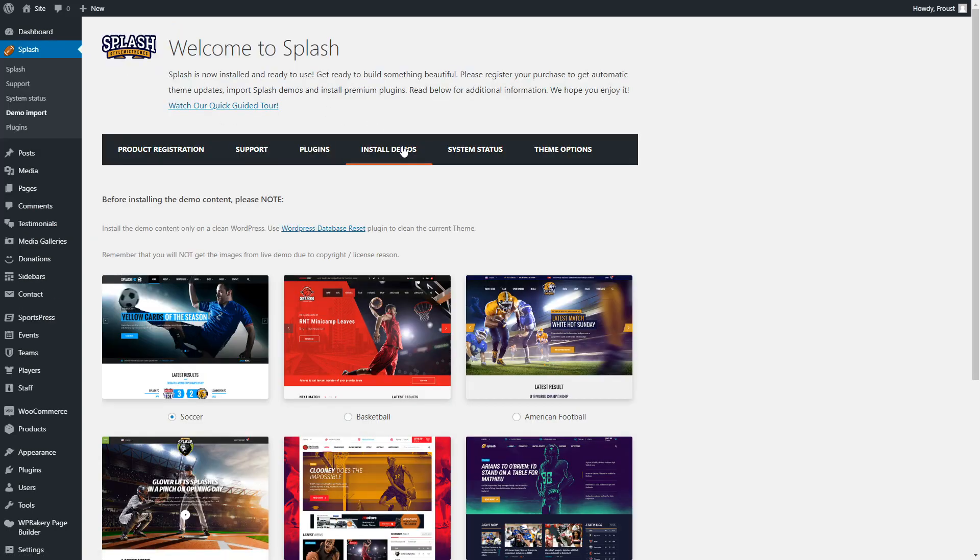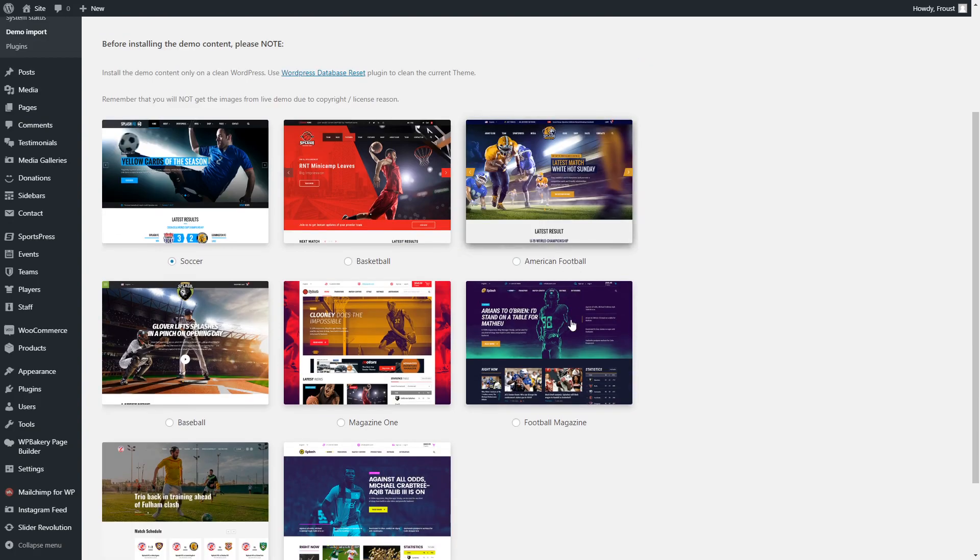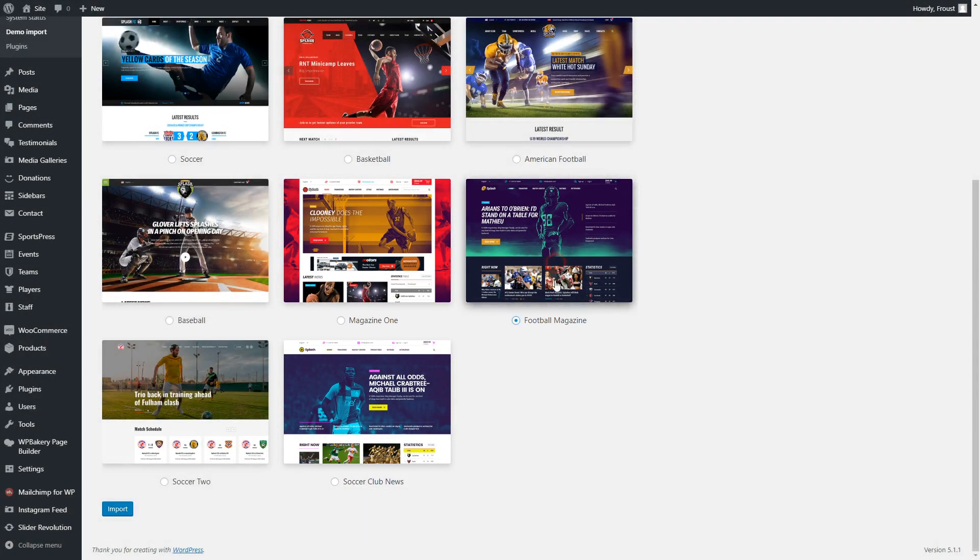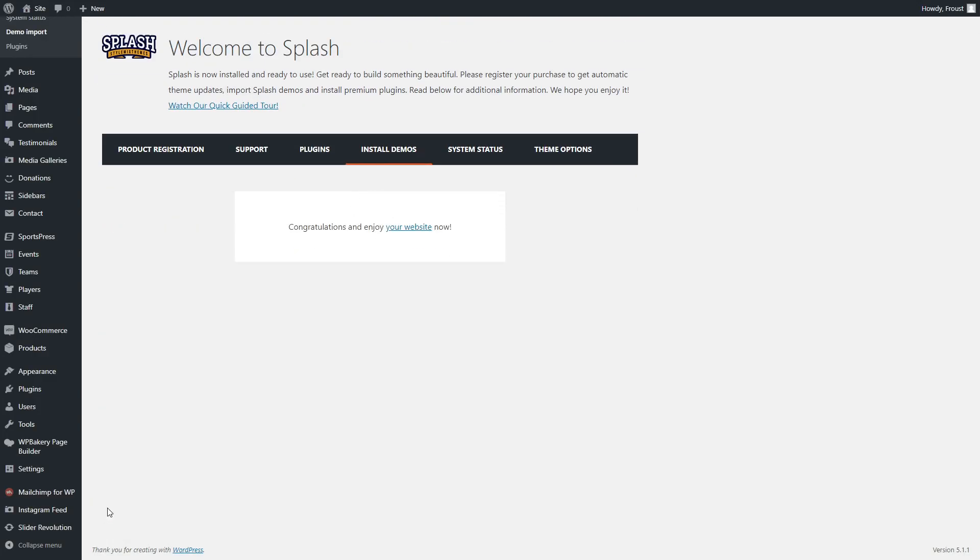Then import demo content. The most suitable demos are these. For example, we will use Football Club News layout.